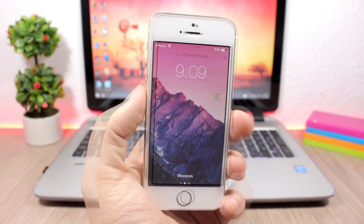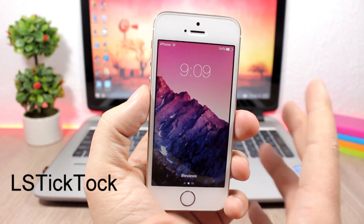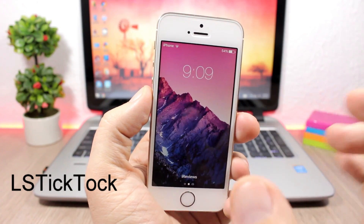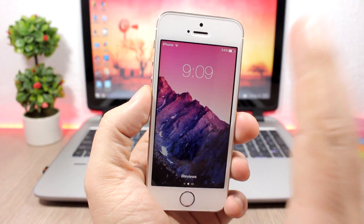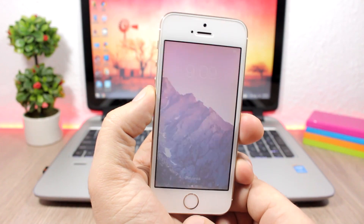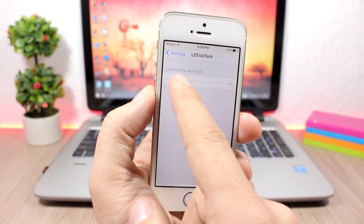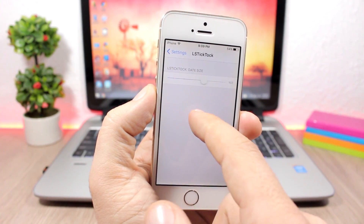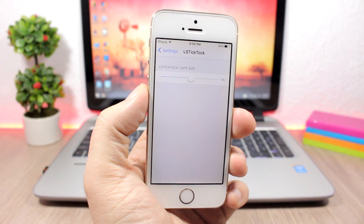LS Tick Tock is a tweak for the lock screen that allows you to change the size of the clock on the lock screen. To change the size, go to the settings of this tweak and you'll have a slider where you can adjust the clock size.